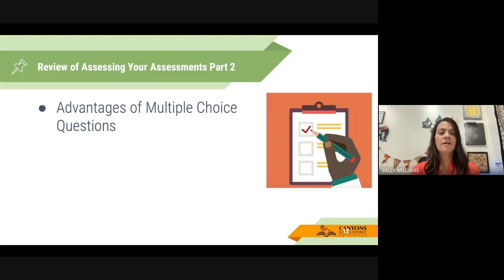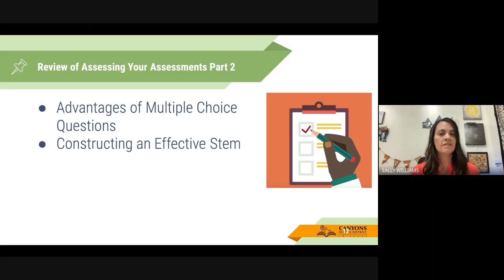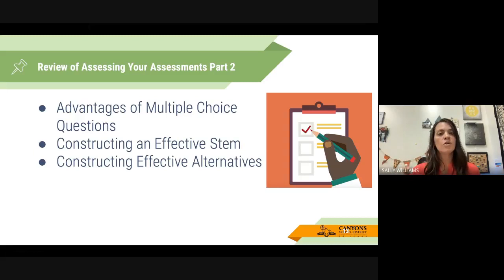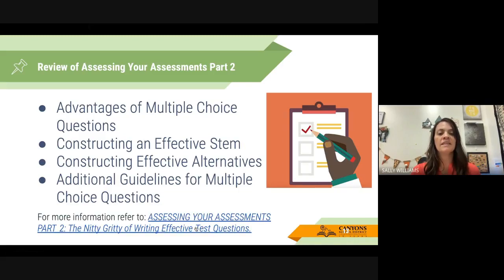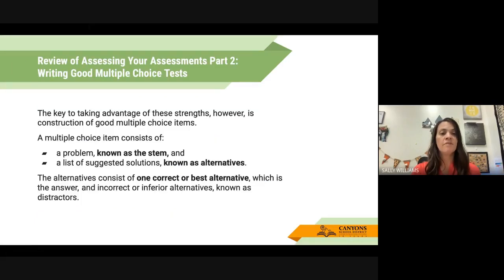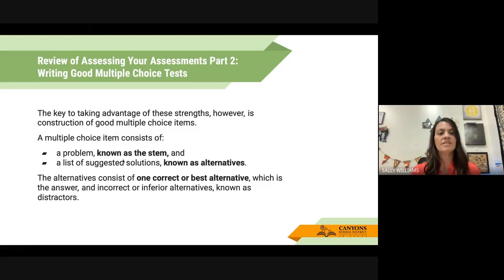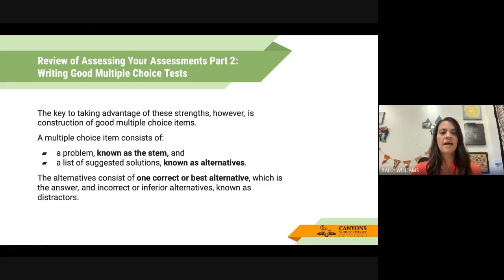In part two, Jodi Eide — our high school social studies specialist — talked about the advantages of multiple choice questions, constructing an effective stem, and constructing effective alternatives and how to word those just right. She also gave additional guidelines for multiple choice questions. The problem is known as the stem, which is the question itself. The list of multiple choice options are known as alternatives, sometimes called distractors. The alternatives consist of one correct or best alternative. If you want more help writing these questions, I recommend going back and watching part two.